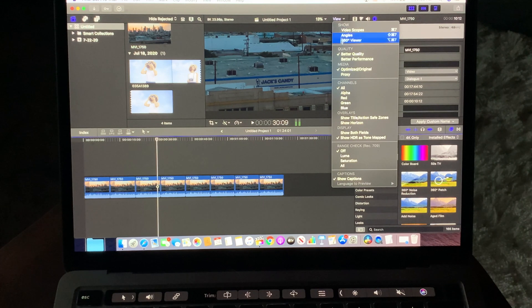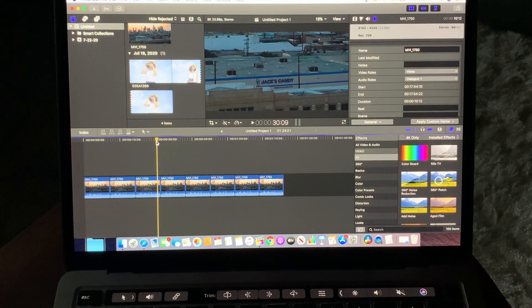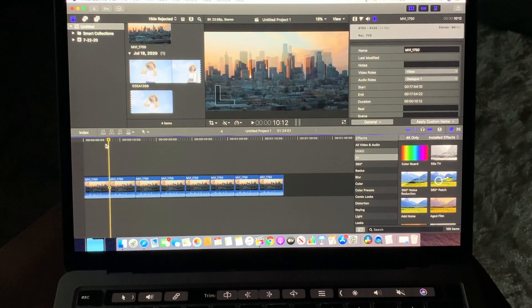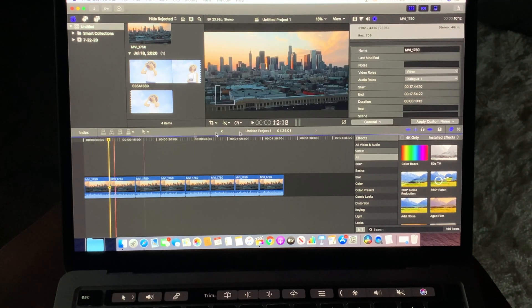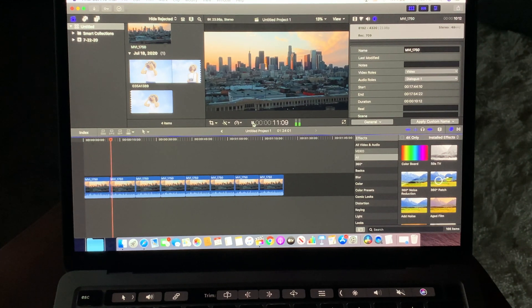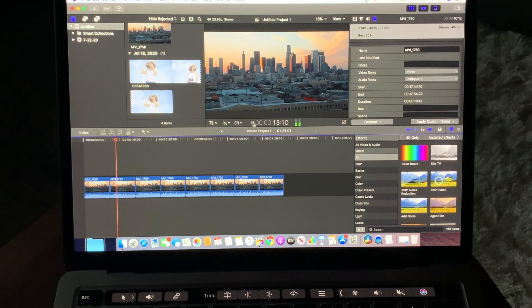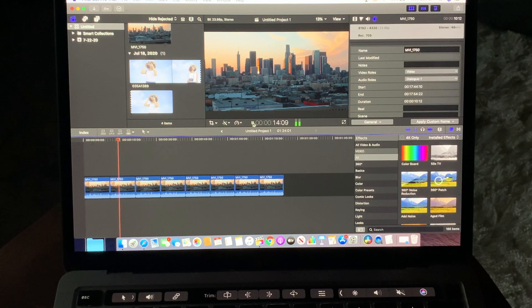But we can go into the view and change it to better performance, and now let's see how that works. And when we do that, you can see that it plays really well.